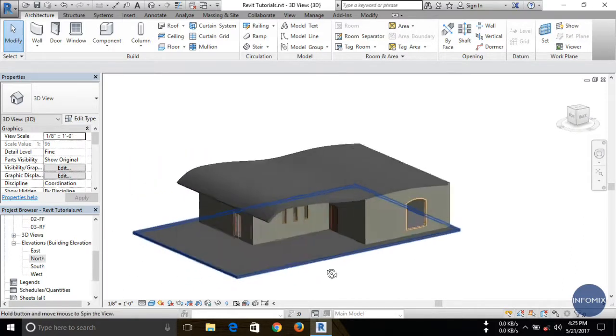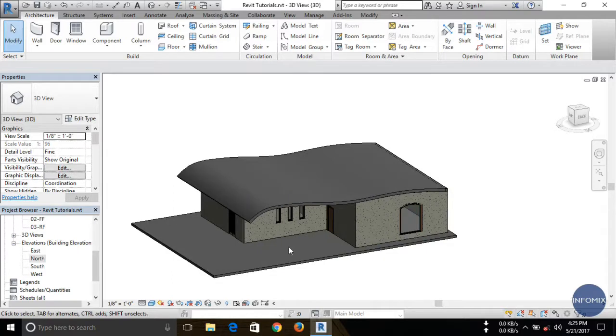This is another way to create a roof in Revit. If you have any questions, you can write them in the comment section. Thanks for watching this video — subscribe to my channel to watch more videos. Thank you very much.